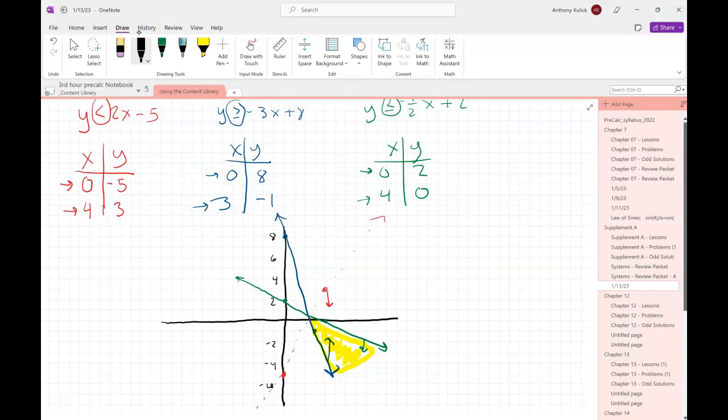When picking values for x, I try to pick them so that the x's are a little bit further apart — it makes it easier to actually draw the graph. Technically it doesn't matter; any two points are fine. I also try to pick convenient numbers where the mental math isn't a hassle — for example, with 2x − 5, I'll pick a smallish positive number so the result won't be too large.